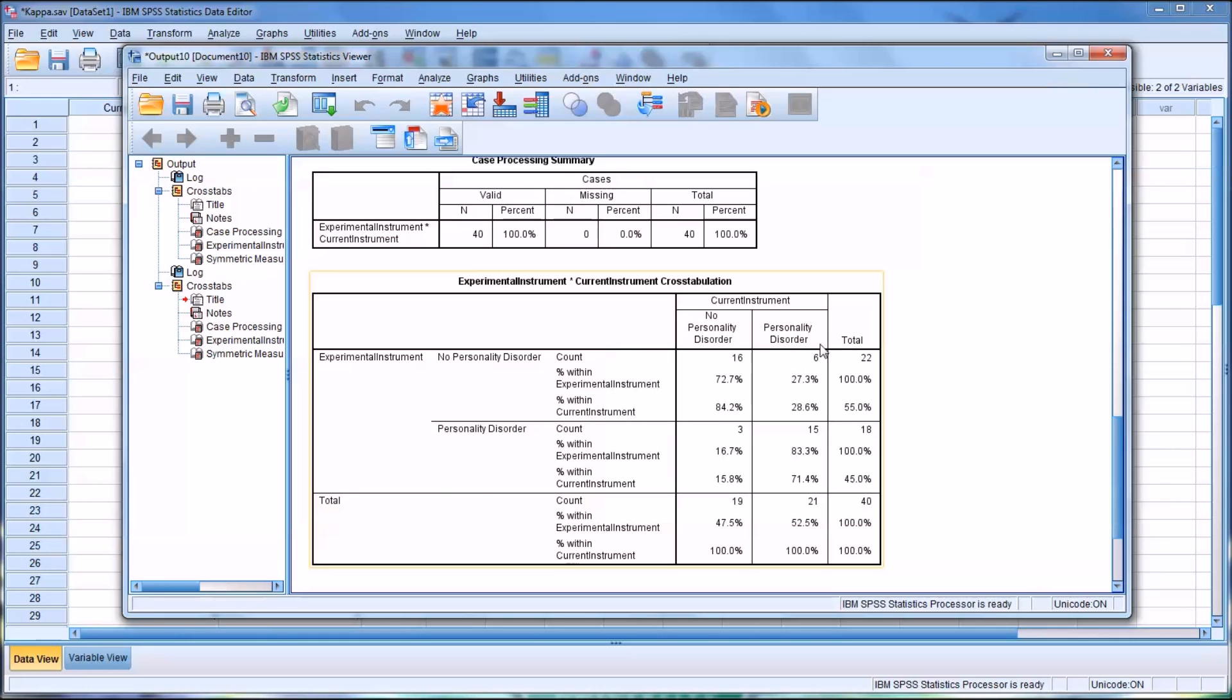So then we move up here for sensitivity and look for personality disorder, and then personality disorder in the row. So personality disorder in the column, the current instrument, and in the row. And look for that intersection within, so it's percent within the current instrument. And you can see it's 71.4.